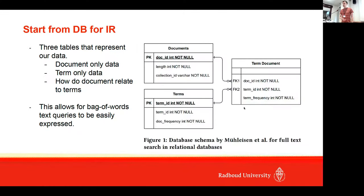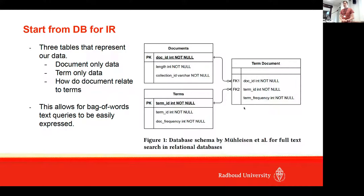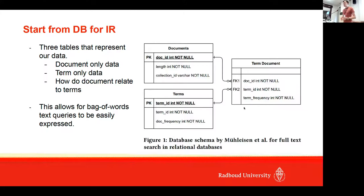We start from the idea of using databases for information retrieval. In the work by Morrison et al., they implemented BM25 search in relational database. Basically what they have is three tables: a documents table, a terms table, and then one table that joined these document tables and terms tables with each other.